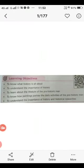Learning objectives: to know what history is all about, to understand the importance of history, to learn about the lifestyle of the prehistoric man, to know how paintings portray the daily activities of the prehistoric man, and to understand the importance of history and historical researches.